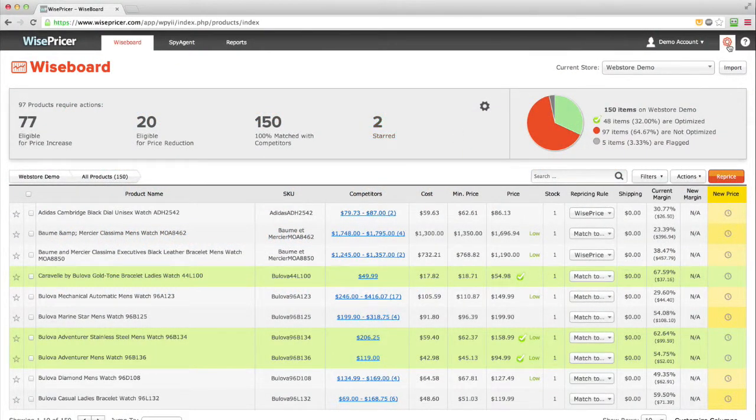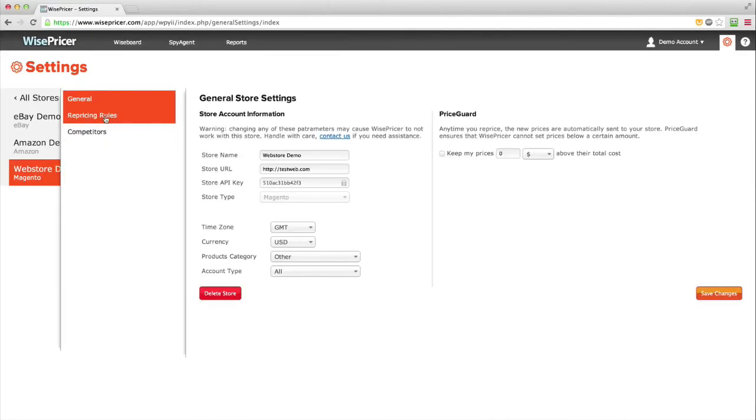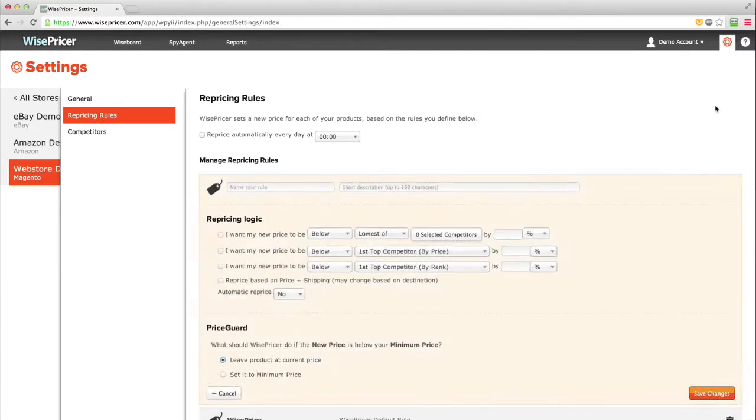Here's how you do it. Go to the Settings screen. Click on Repricing Rules. Click on New Rule. Note you can also edit an existing rule.